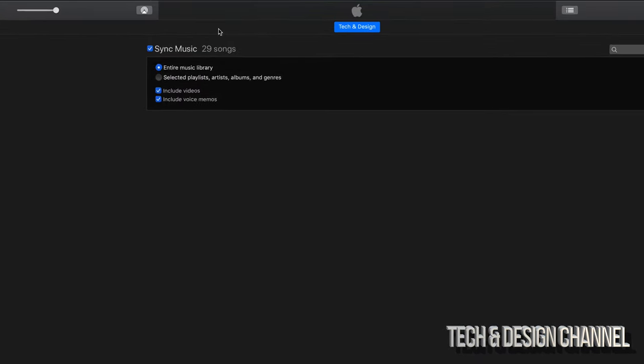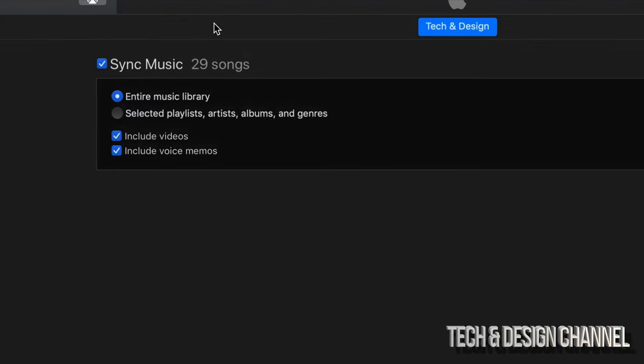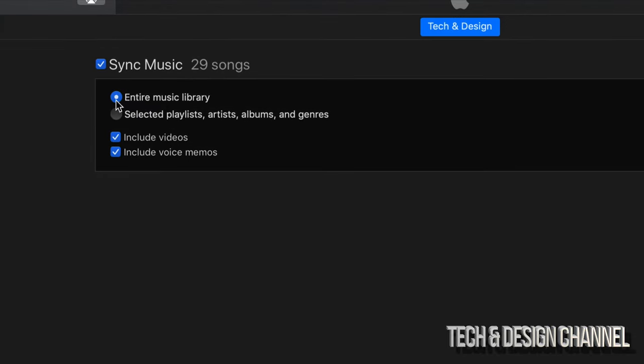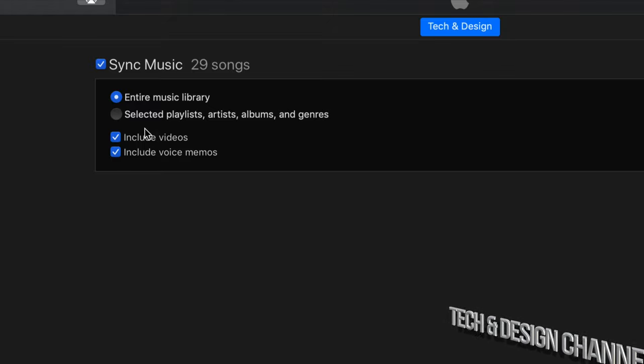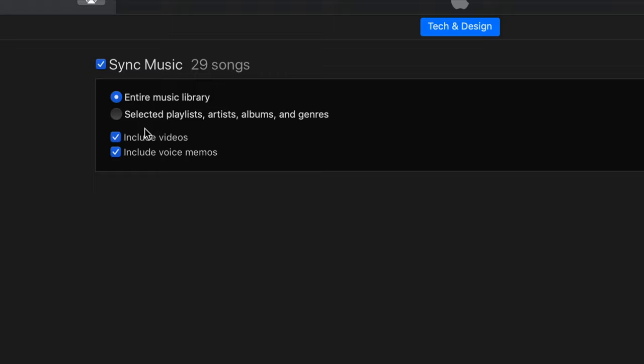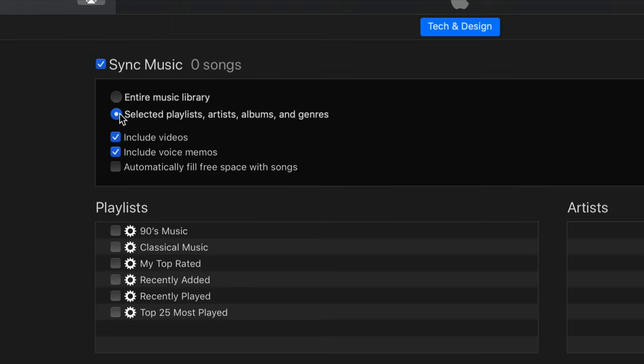Once we click on music you'll see this screen. Right here you should be able to see that you can click on the entire music library, select playlists or artists, or include videos, include voice memos. It really depends if you want to sync up your entire library or just a few songs. Remember that you can only sync up your iPhone, iPad, or iPod touch to just one computer, one iTunes.